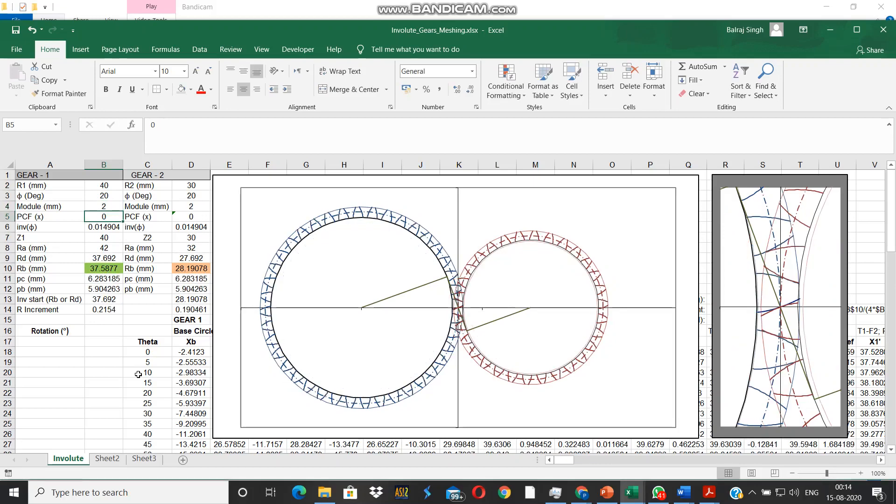Next we look at the profile correction factor. Let's increase the module first, let's change the diameter of this other gear also.